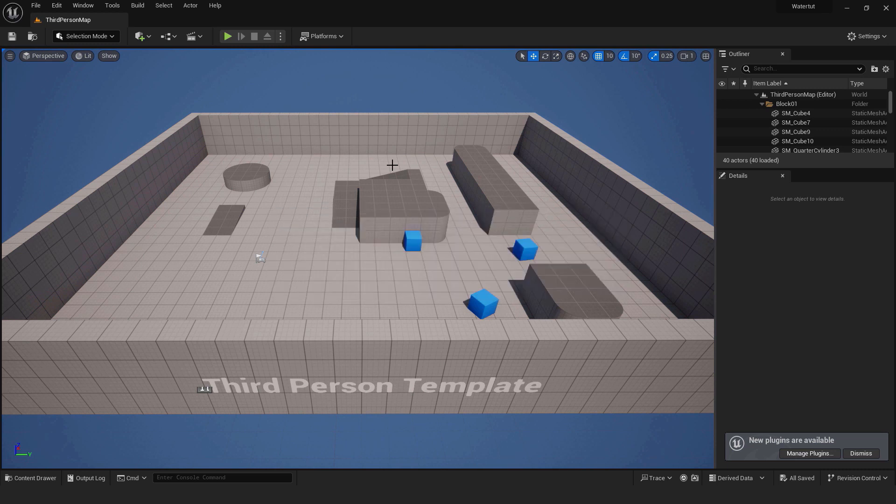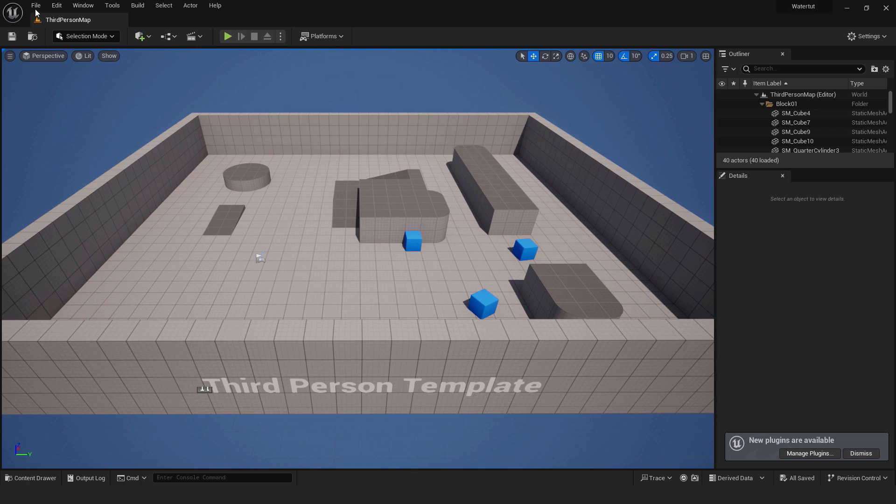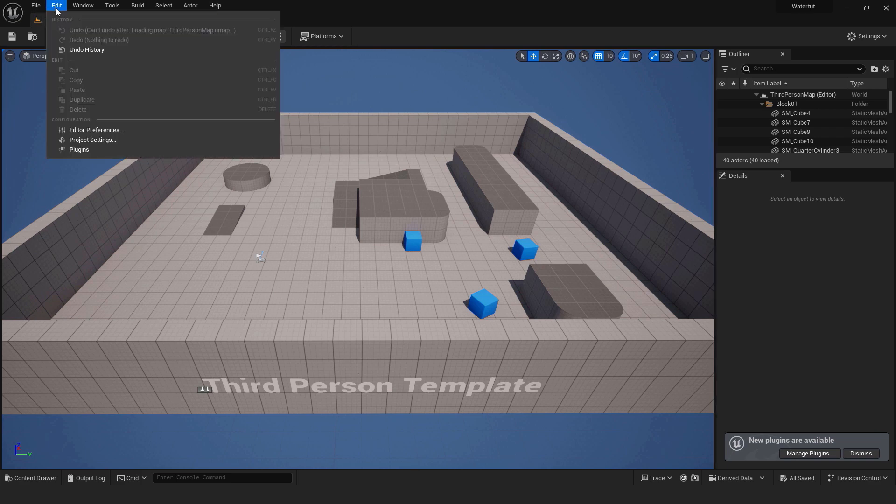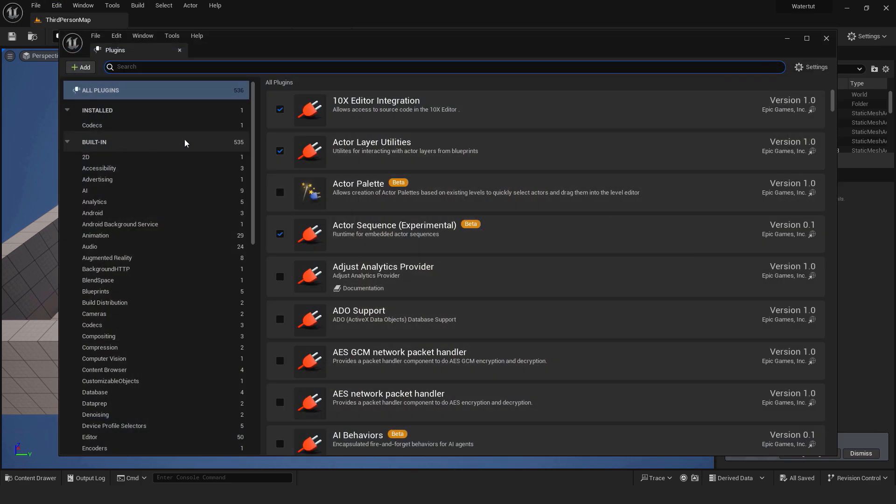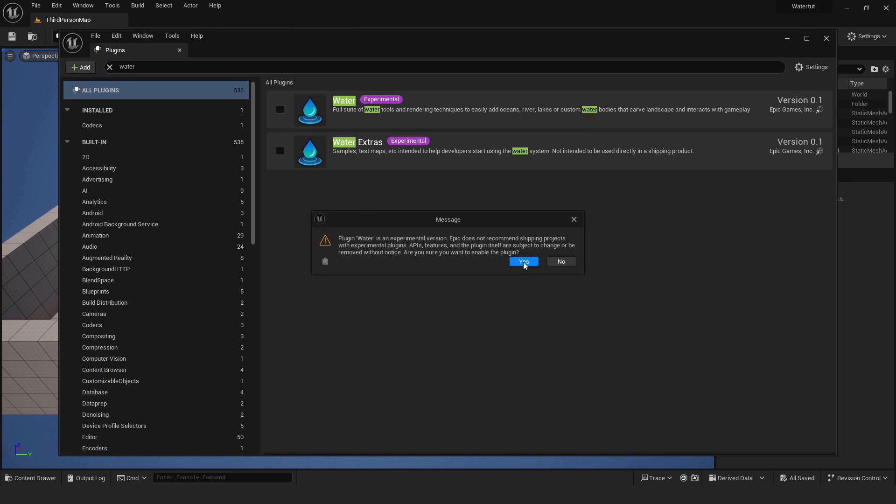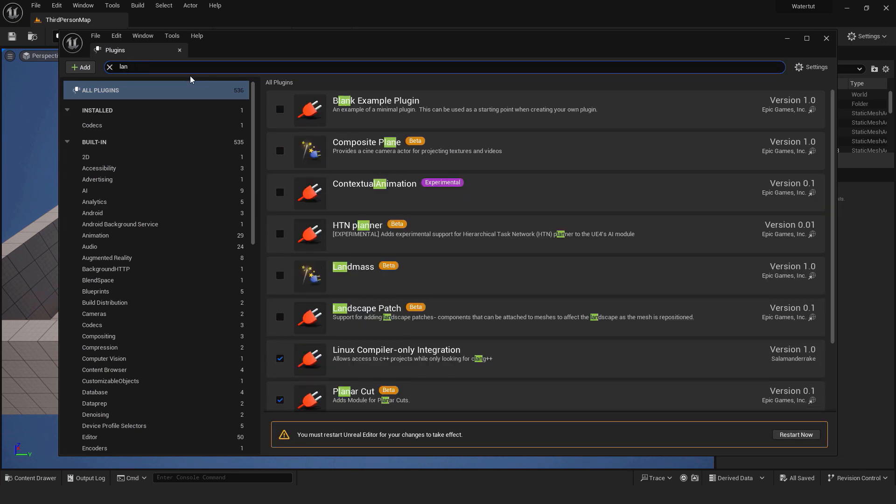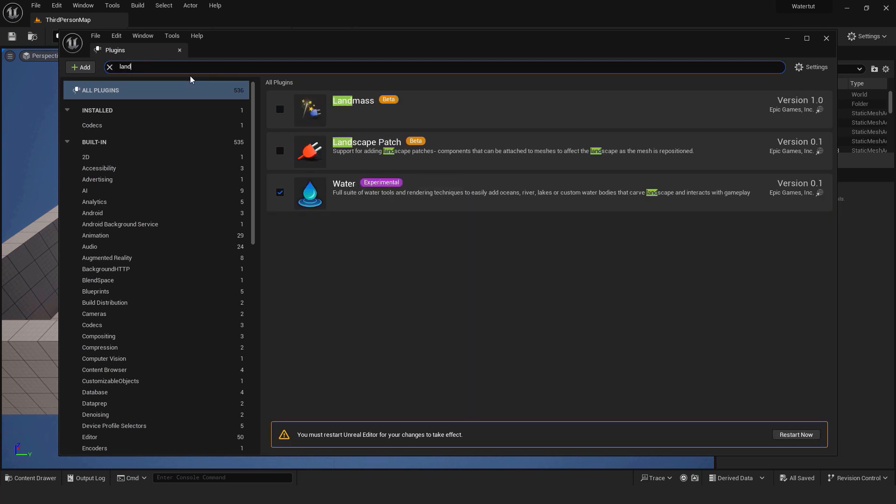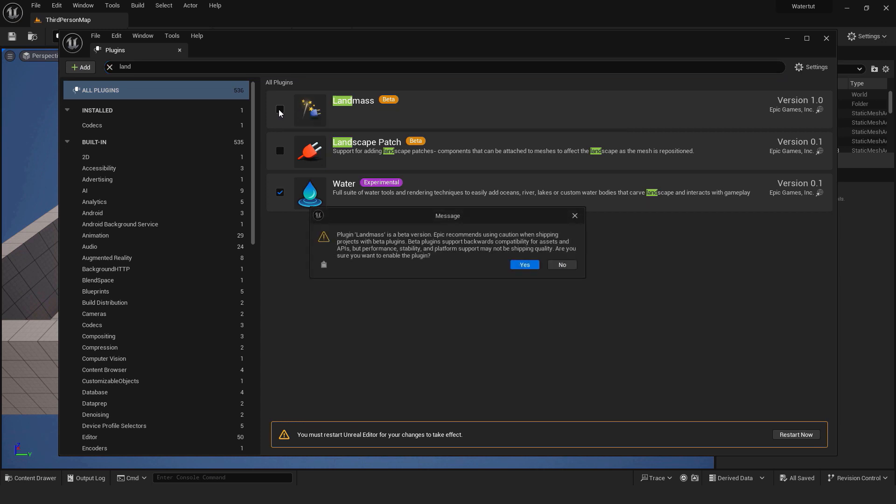First things first. We need to enable some plugins to make this work. Go edit, plugins, over here type water and enable the water plugin. Also type landmass and enable the landmass plugin. Make sure to restart the engine to use the plugins.